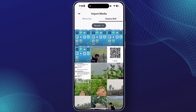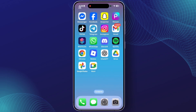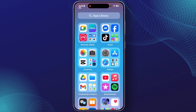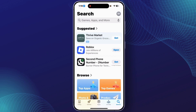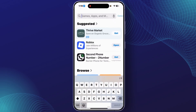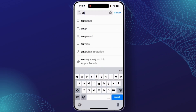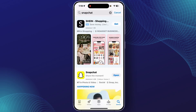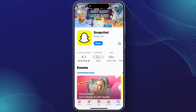If you are still not finding this option, go back and check for updates available for Snapchat. For that, open the App Store on your iPhone. In the search field, search for Snapchat, and from here you can easily find if any updates are available.